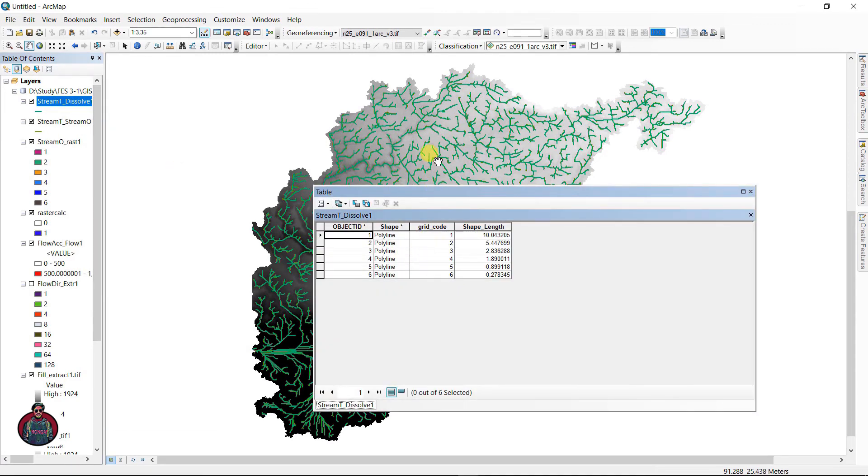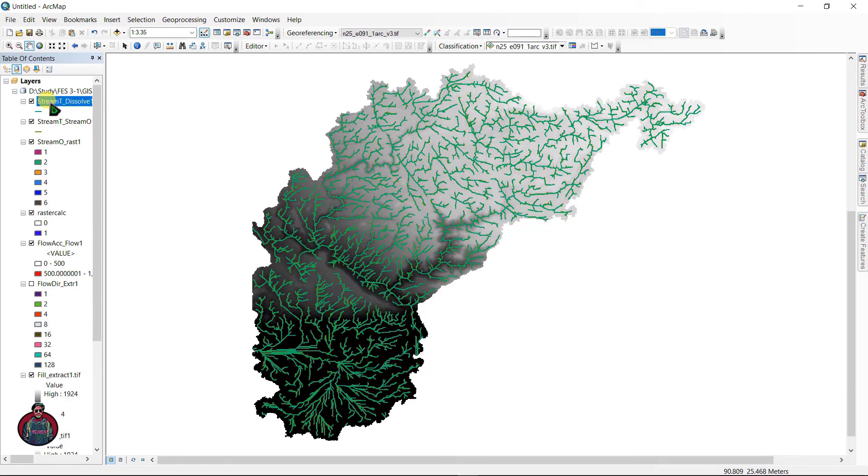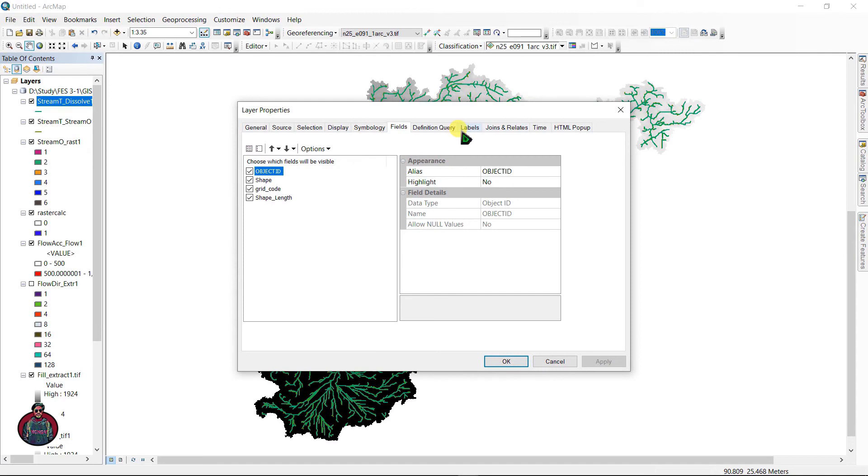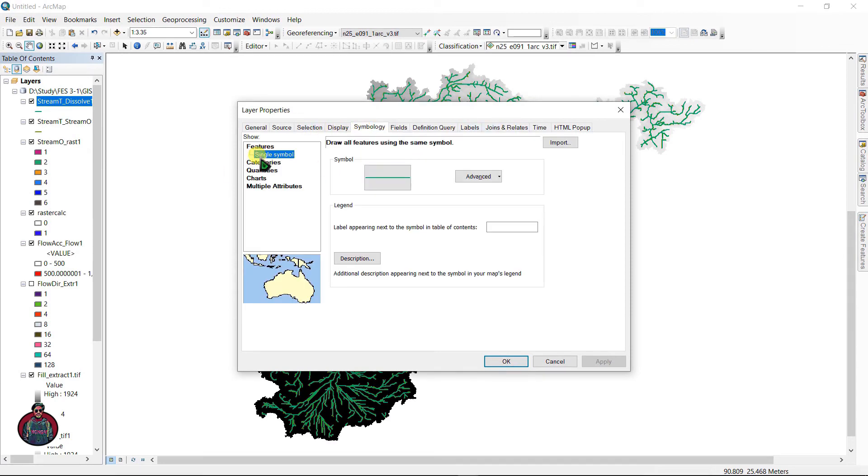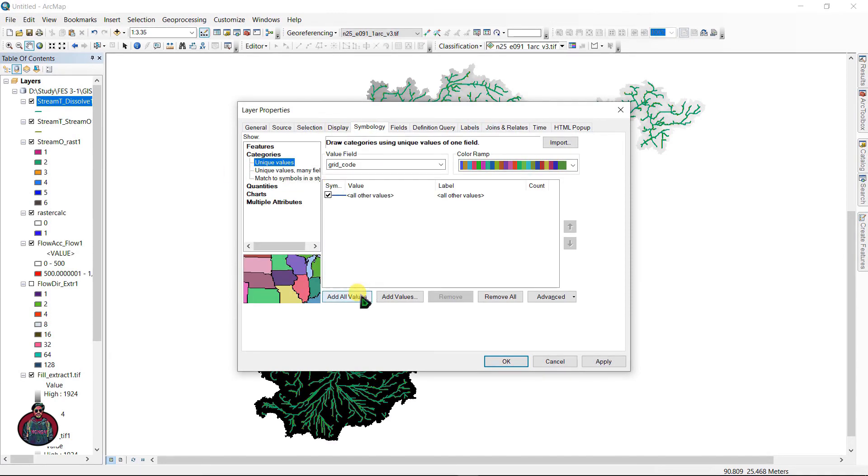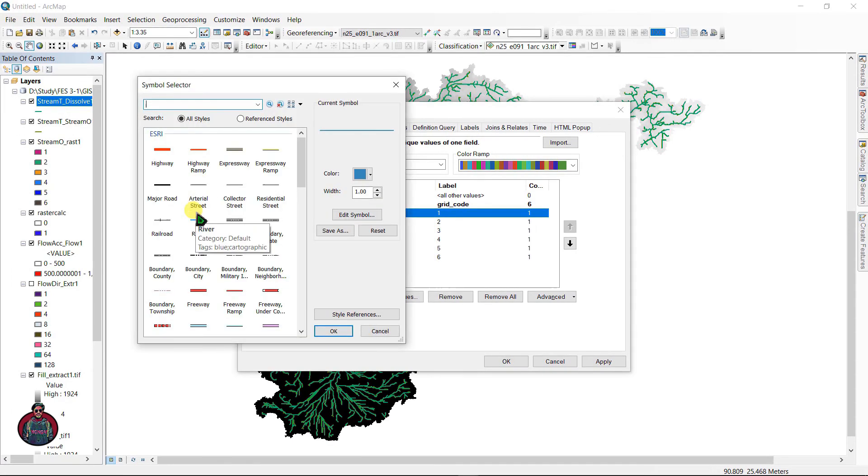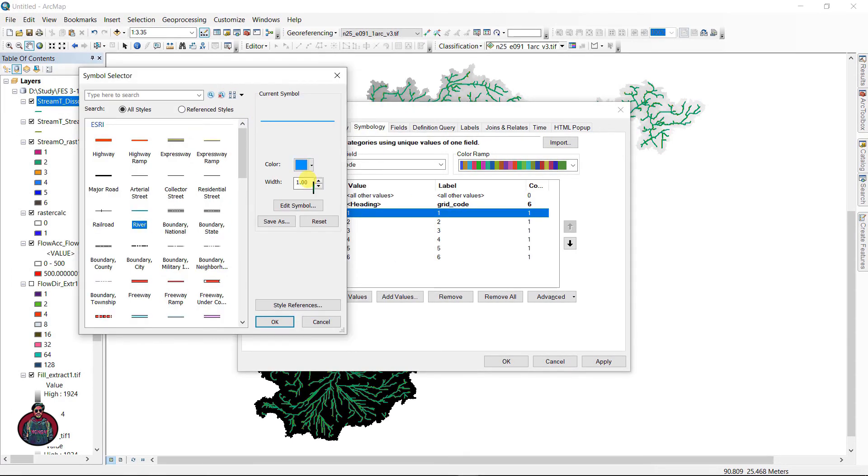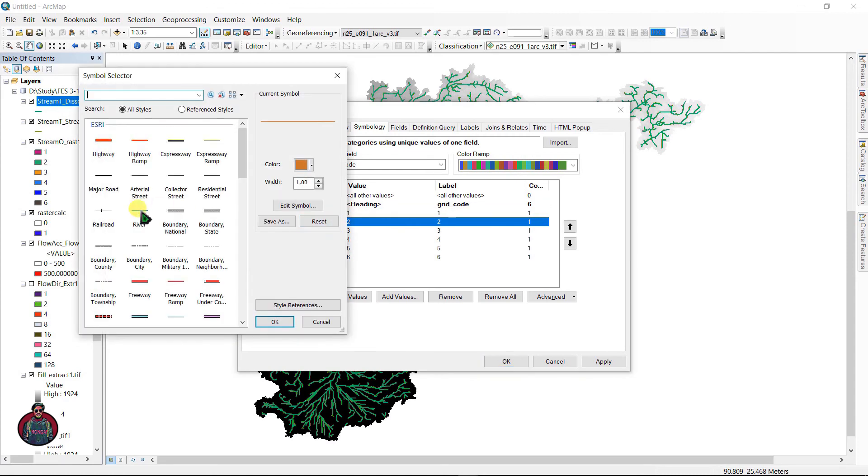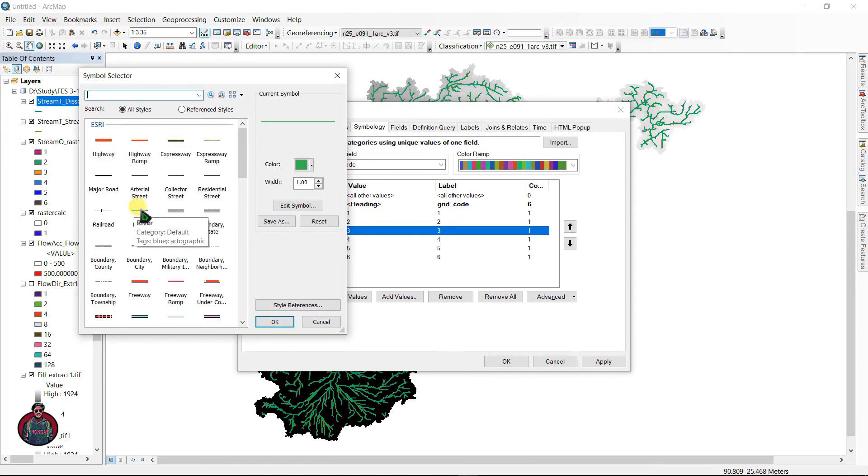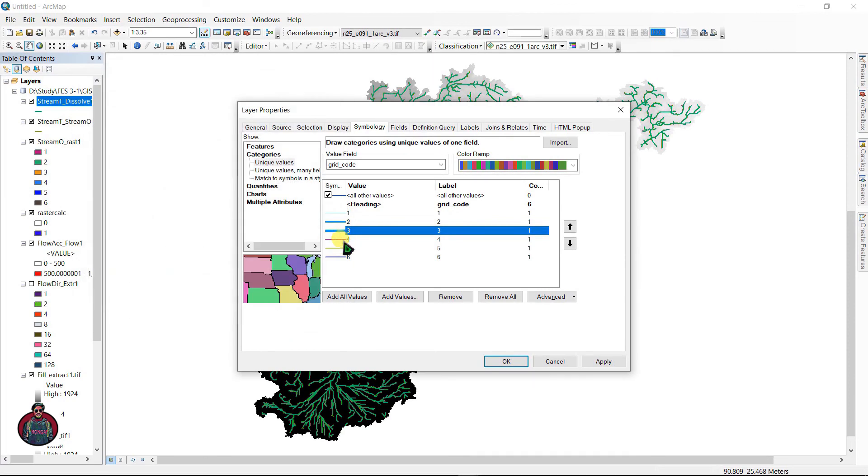Let's go to Properties and go to Symbology and check all these files here.